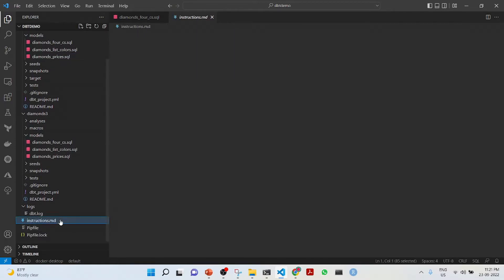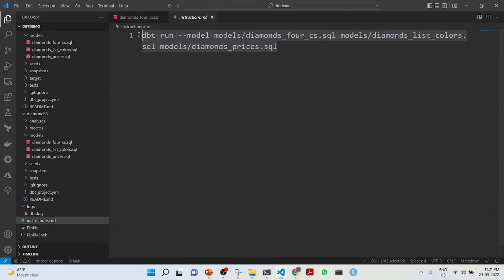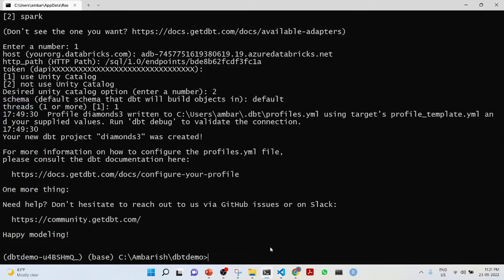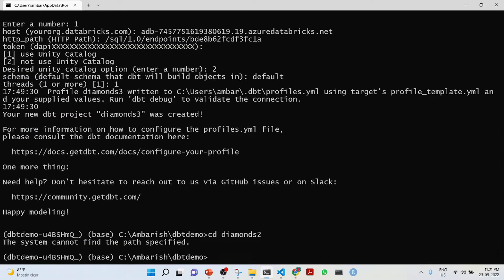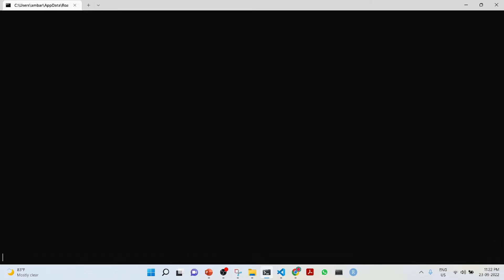Let's see how we run it. If I run these commands with dbt run, let's see how it is running. I go to cd diamonds 3.